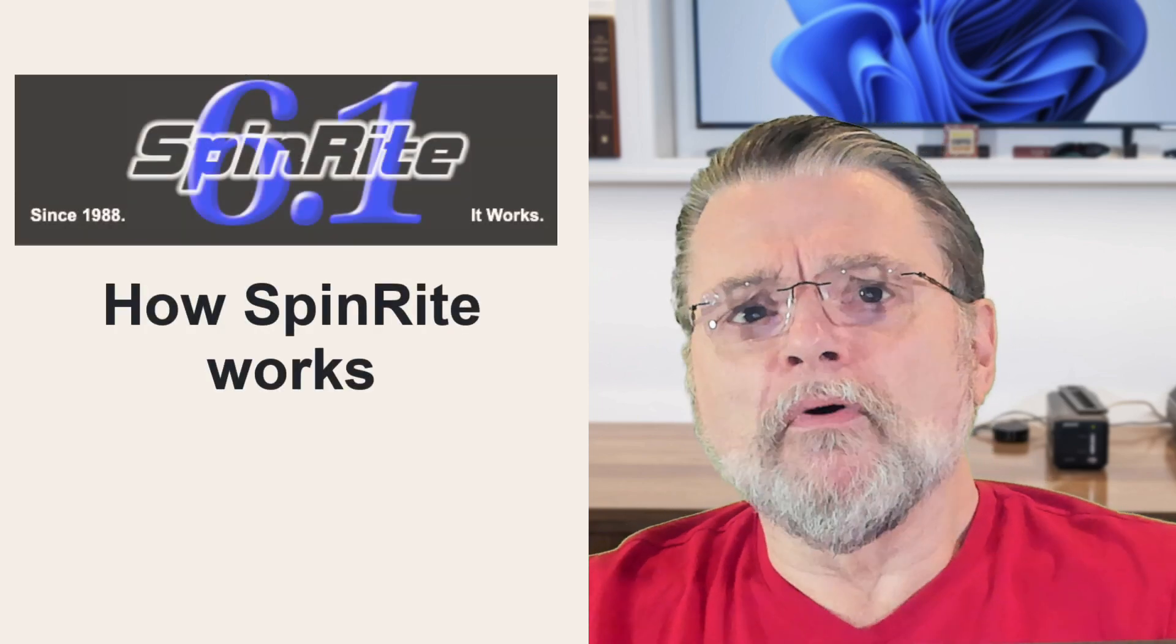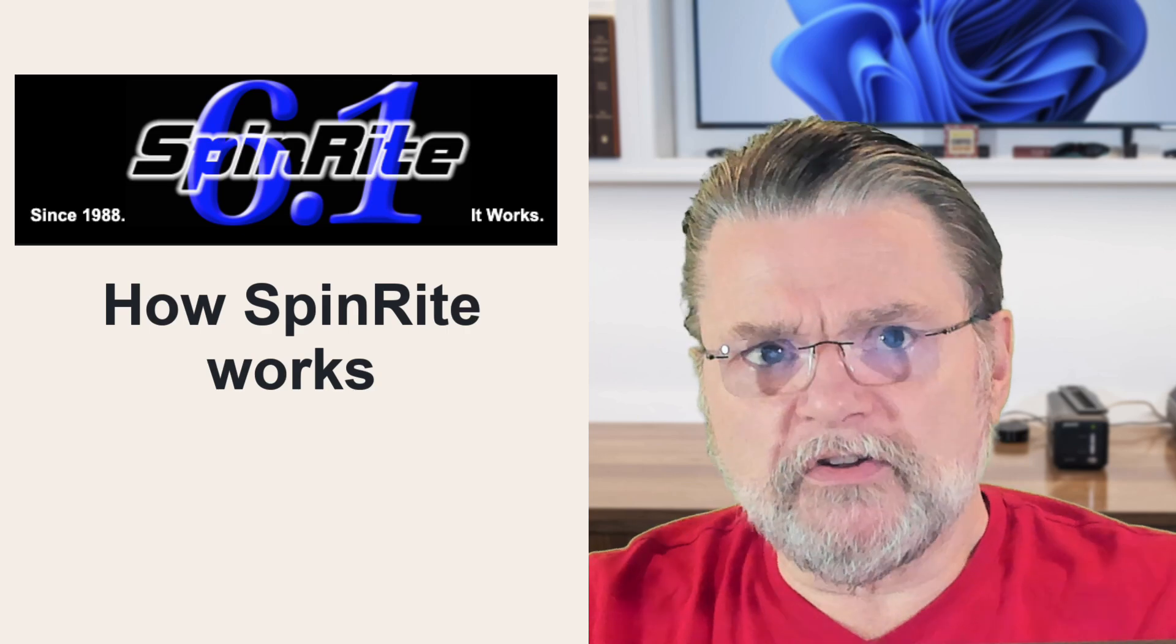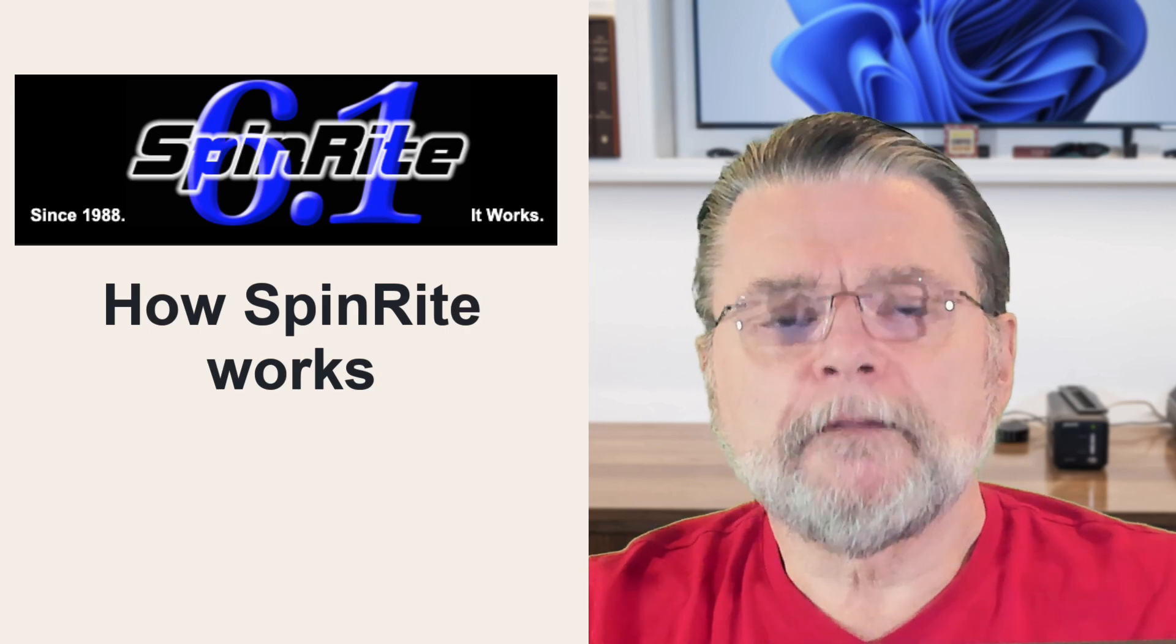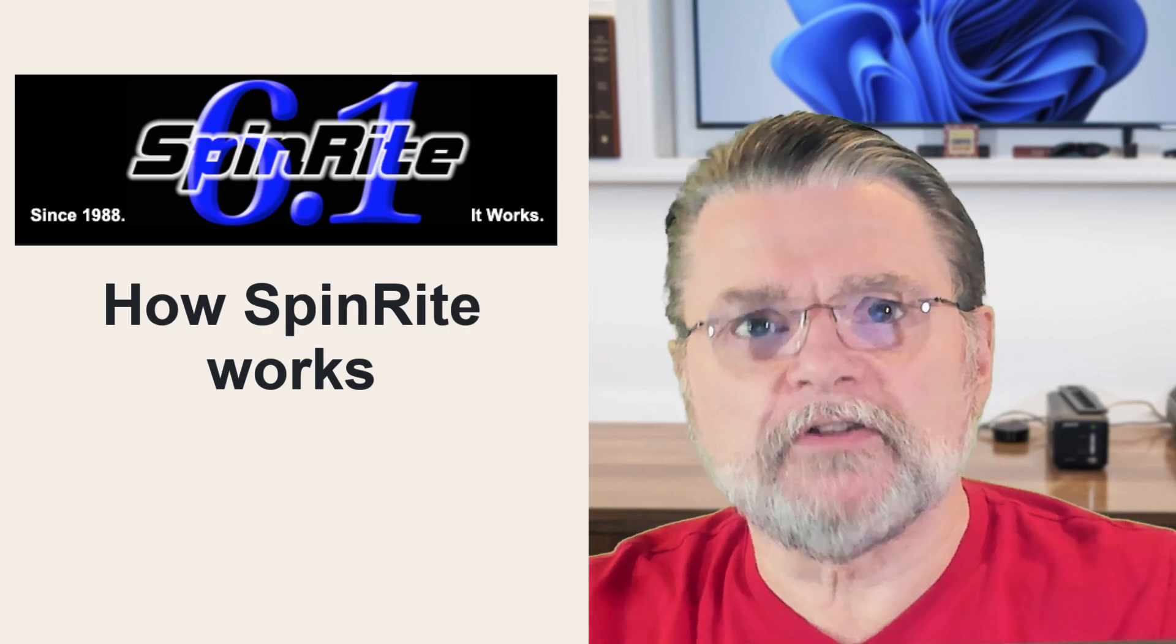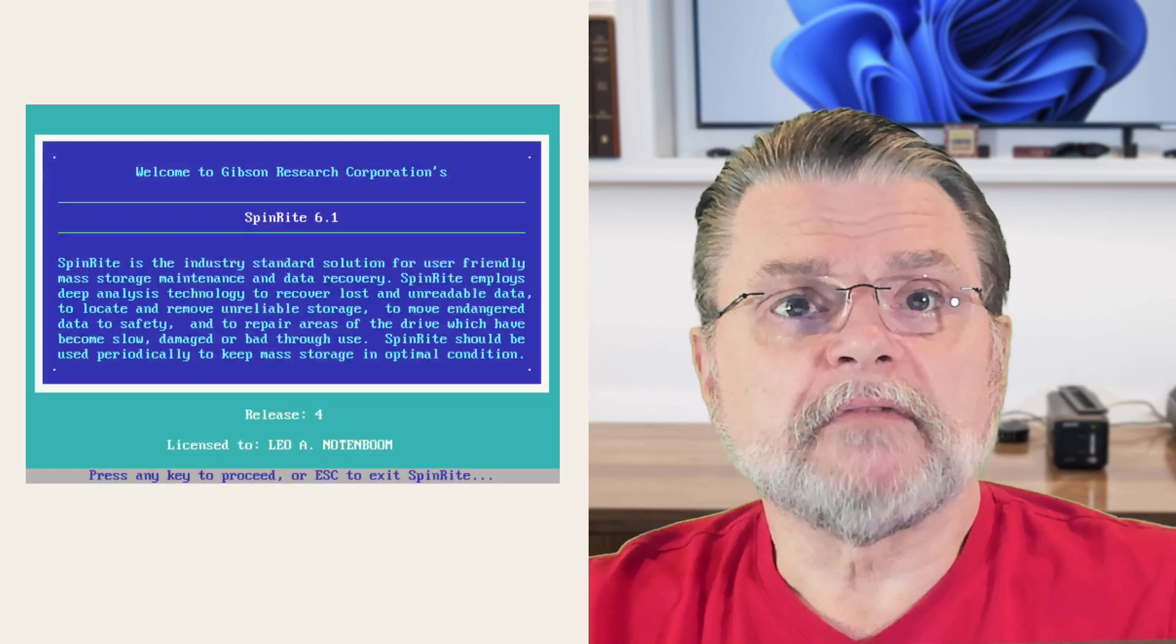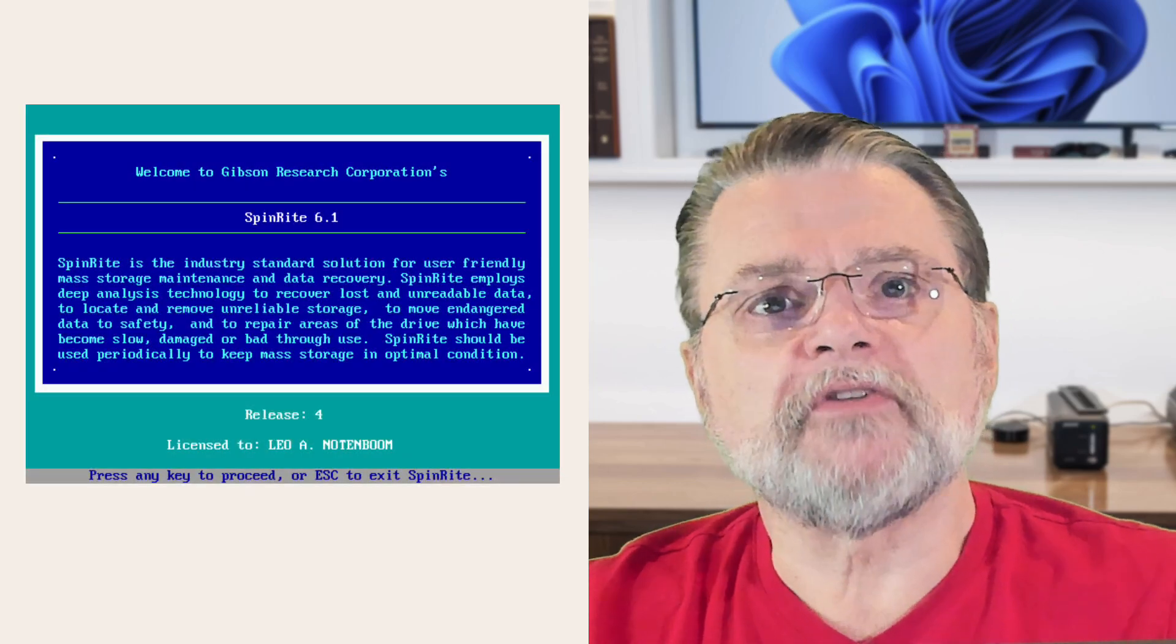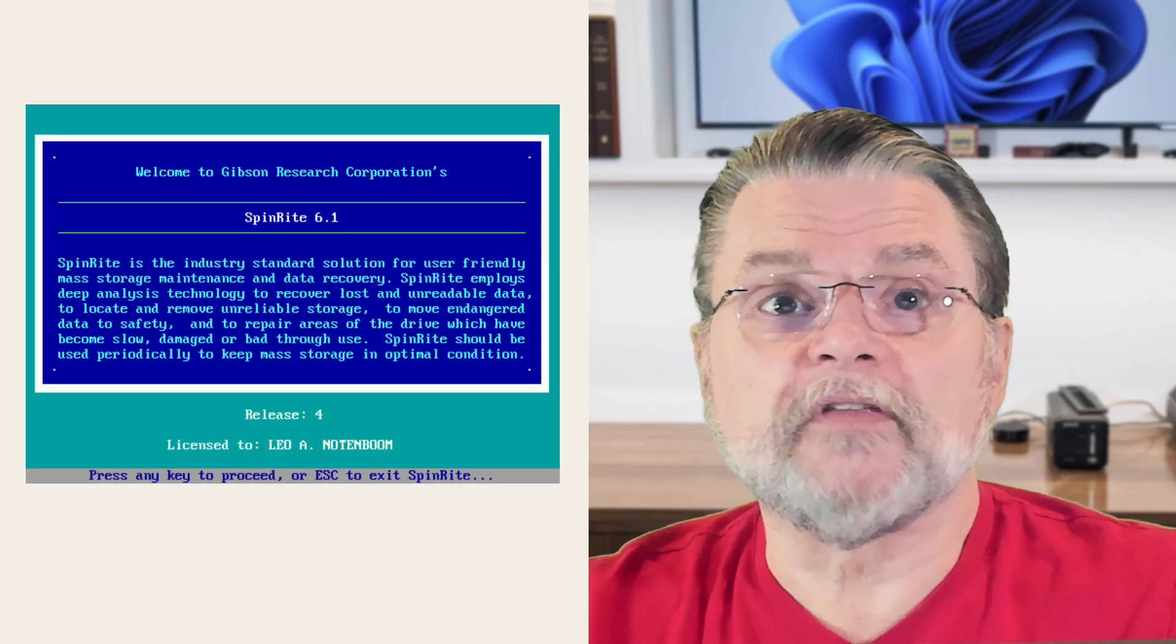It's important to realize what Spinrite is not. Spinrite works at the physical level of your hard disk, the magnetic media, and knows nothing about files and folders or even disk formats.